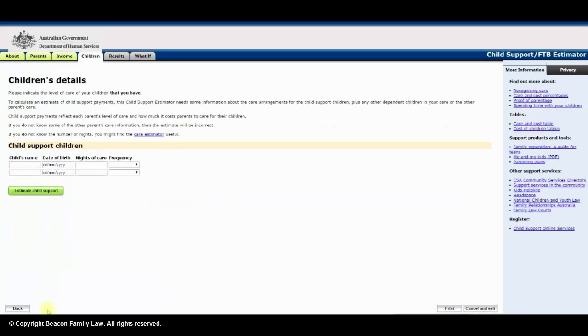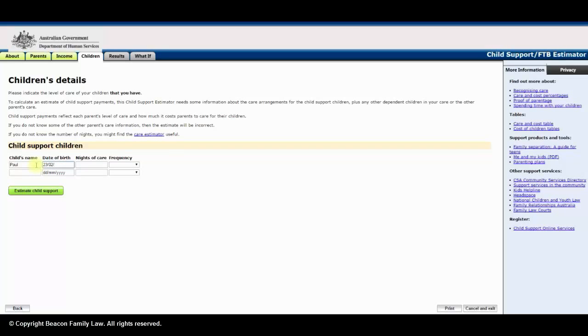Here, insert the first names and dates of birth of the children. Insert the number of nights in your care and frequency. Be sure to select the correct frequency. You should insert the average nights of care in each year.